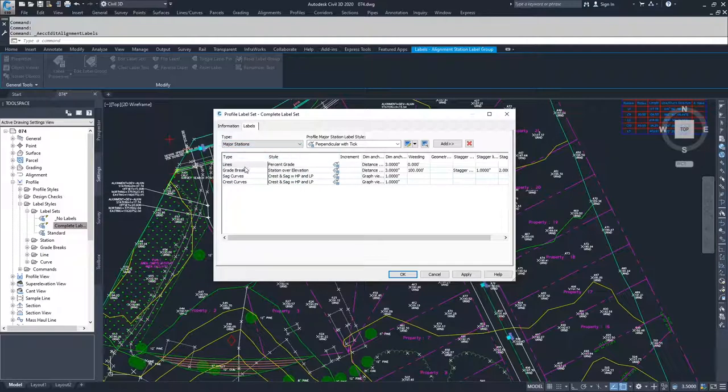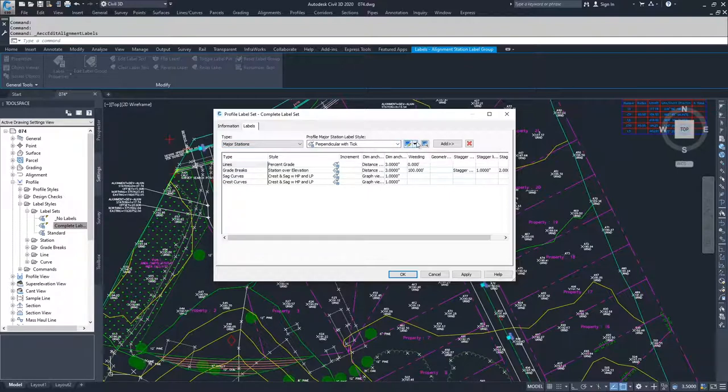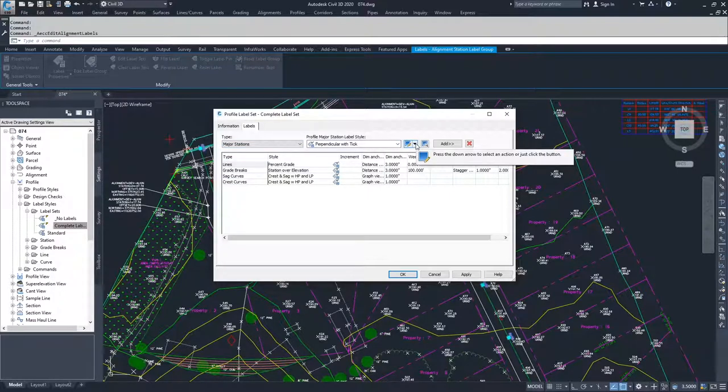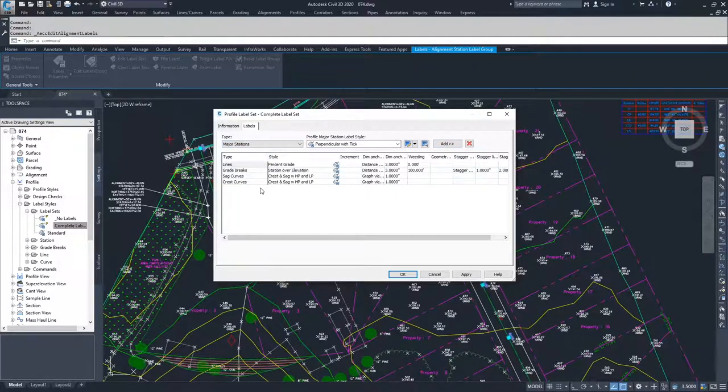Inside of here, what you can do is then once you've selected your type, you select your style again, and you can edit it to make it look exactly as you want to have it. Once you set up your type and your style, you can hit add and add it into your label set.